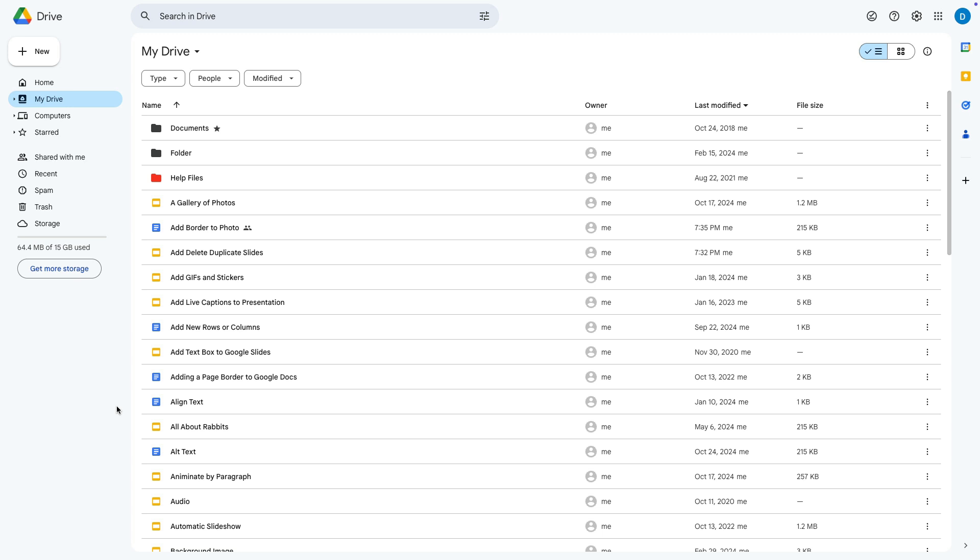Here I have my Google Drive main folder and let's suppose I want to search for files that I shared with a specific individual.